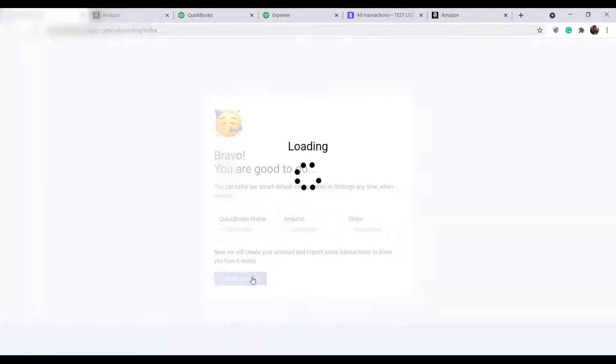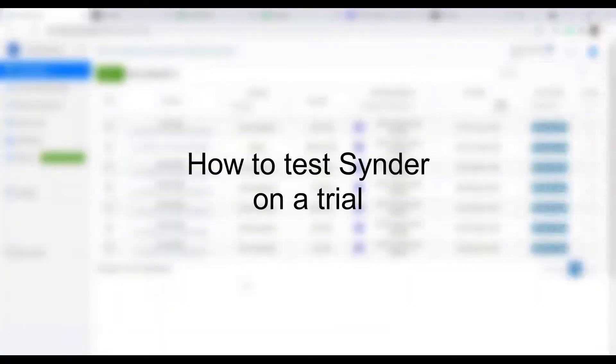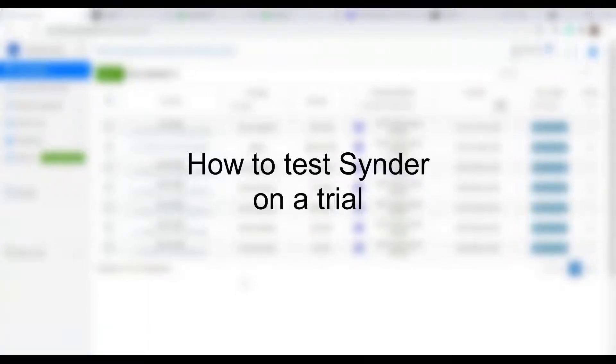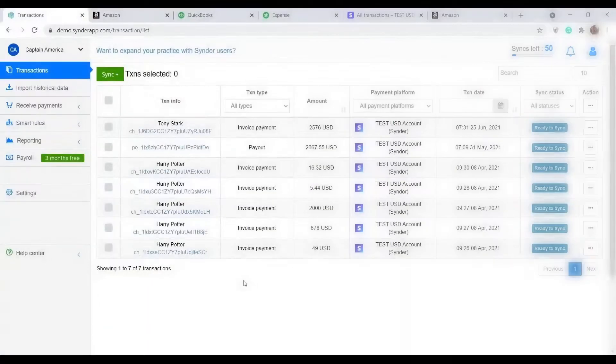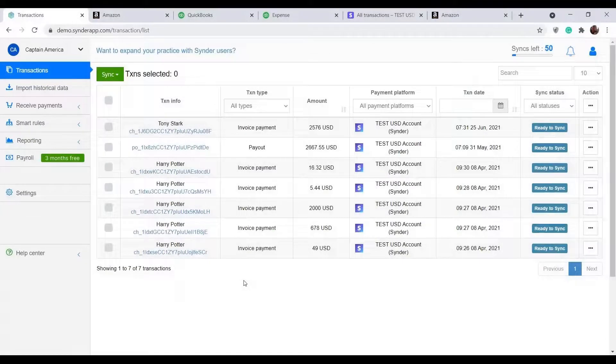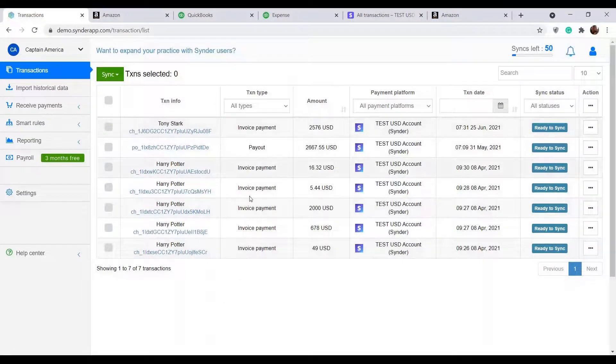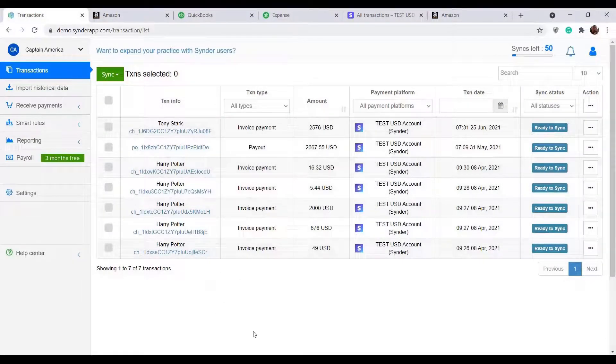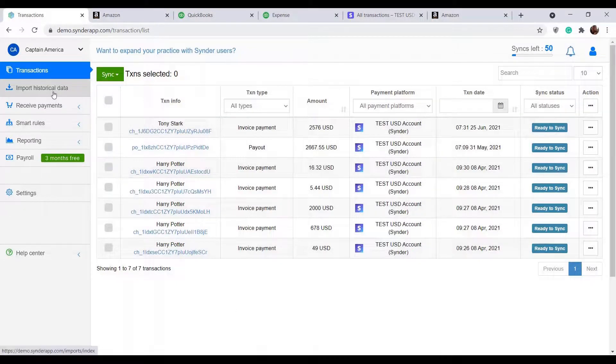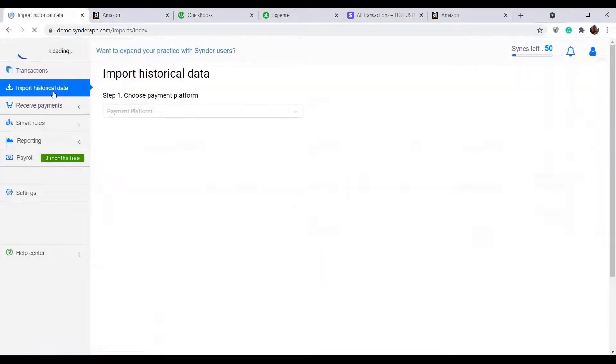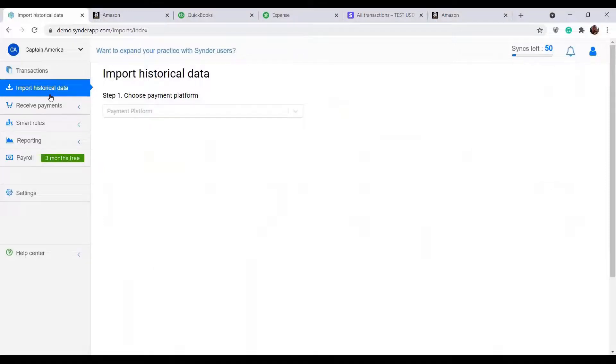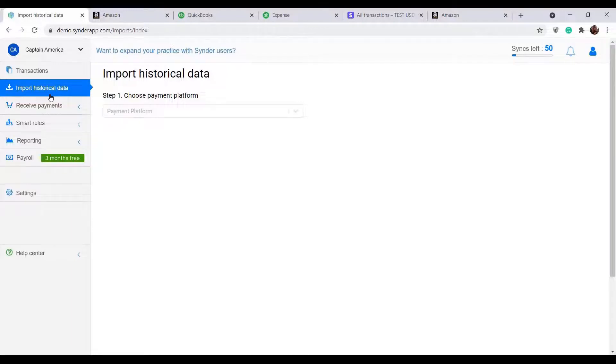That's it! It is important to test the synchronization flow first, check the results in your accounting and make sure all data is recorded correctly. Cinder will automatically import some latest transactions from connected payment processors for testing. To see more, click Import historical data on the left side menu. You will be able to import historical transactions for any of the connected processors for the last 30 days on a trial and test Cinder more thoroughly.